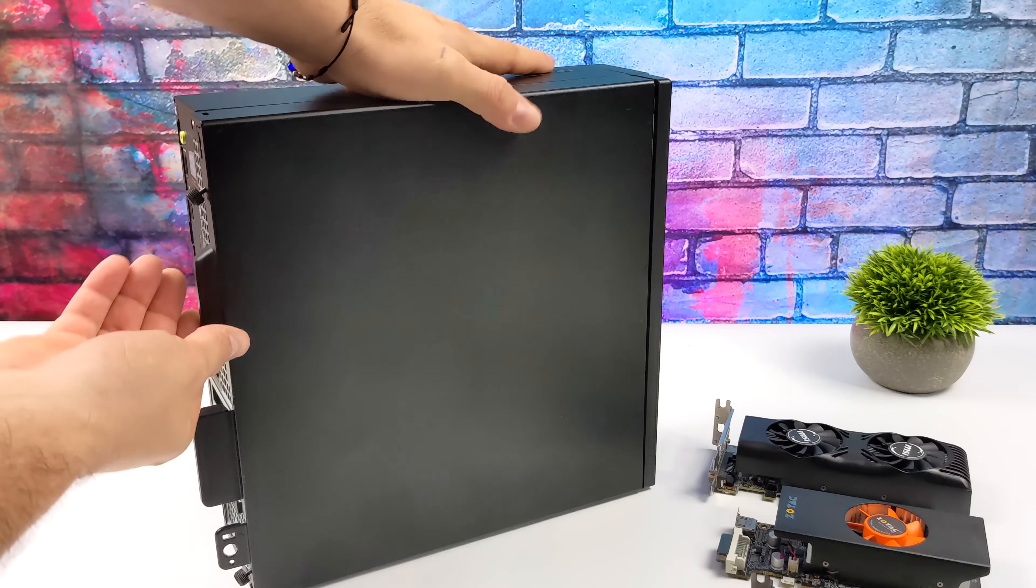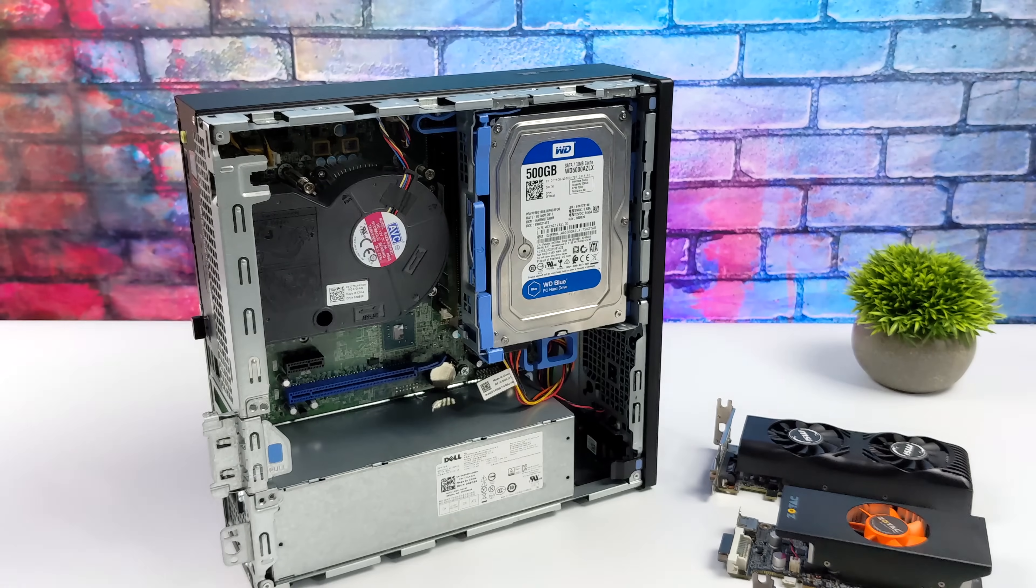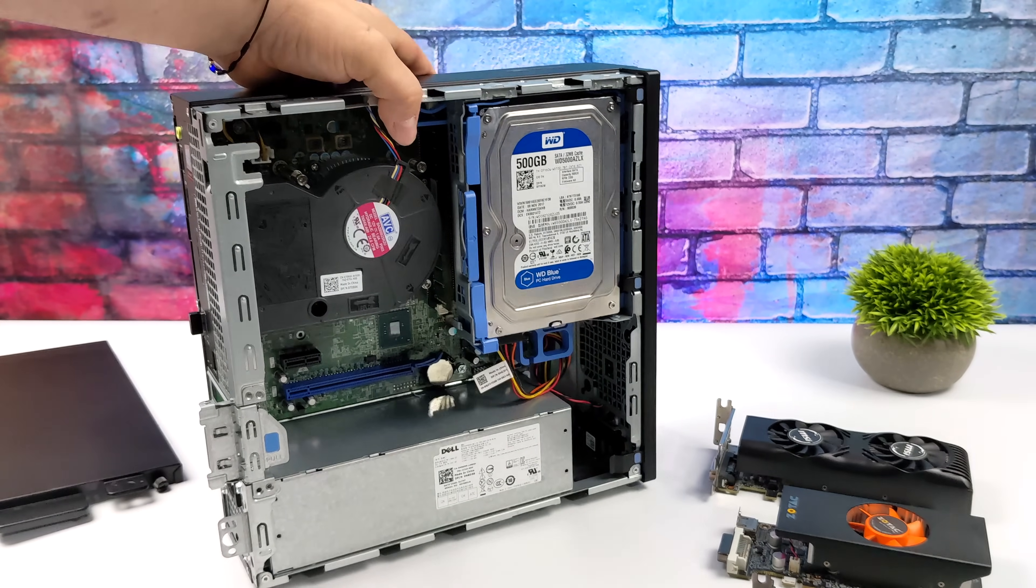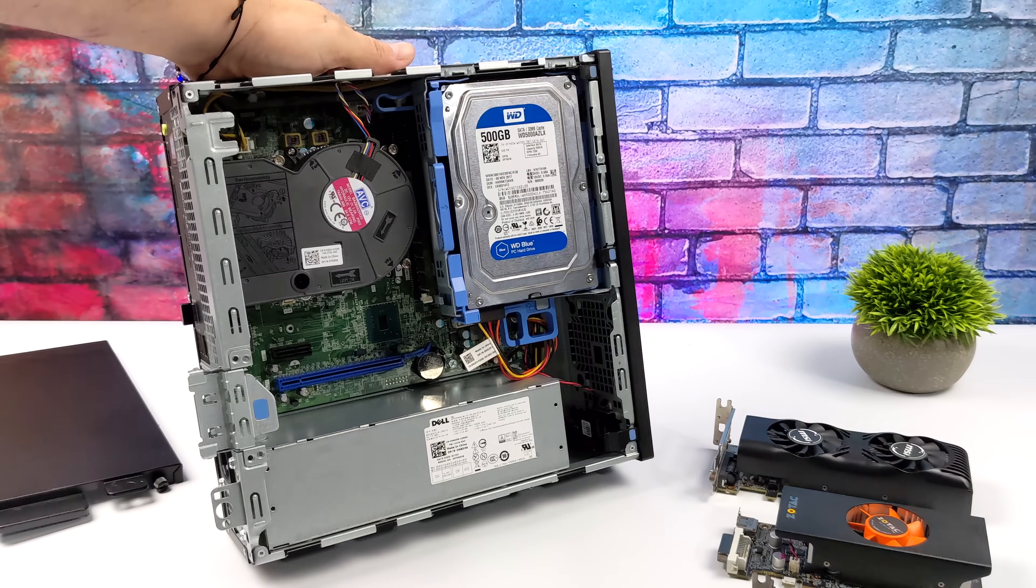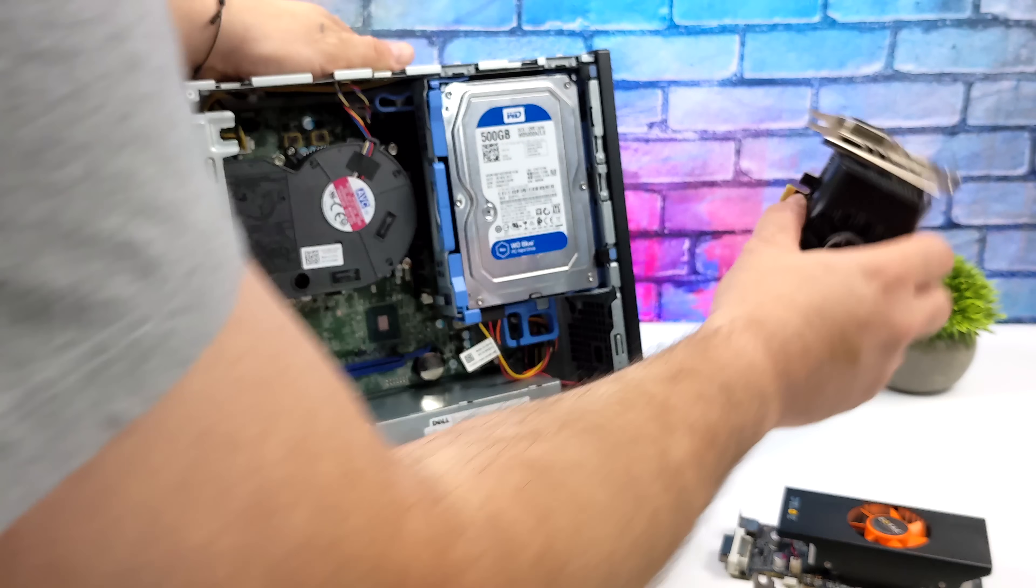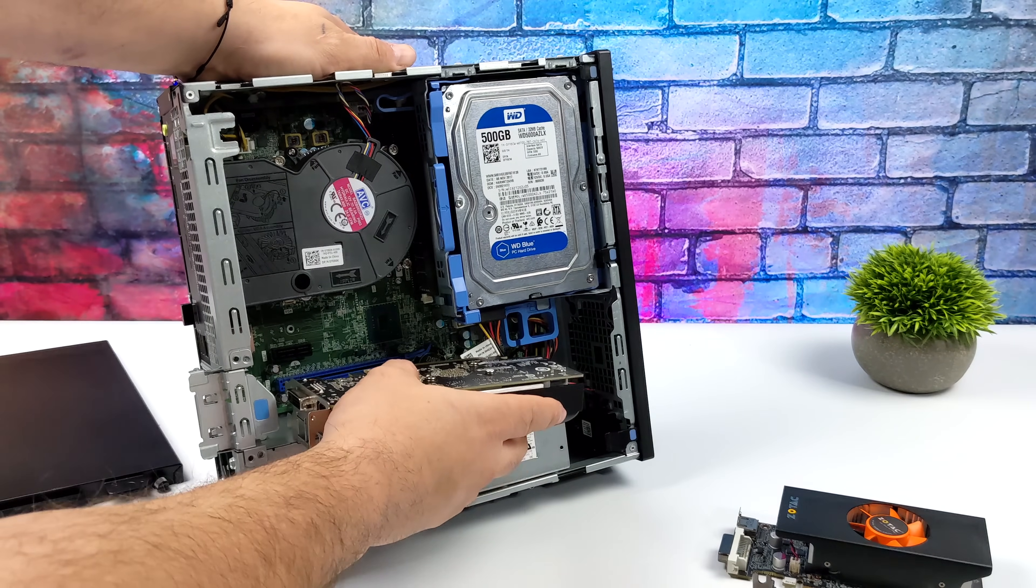But with this specific Optiplex that I have here which is an Optiplex 3050 SFF, we can't even fit a 1050 or a 1650 in here given the height of the cooler.